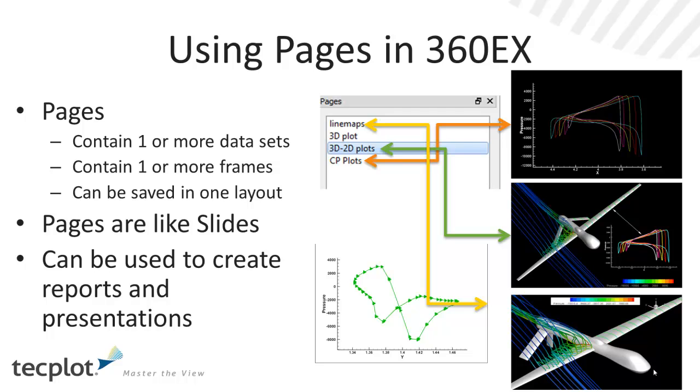They can contain one or more data sets, one or more frames. And when you save your layout, you basically would be saving all those different frames, all those different data sets, all going to be contained in all the pages that you've created.